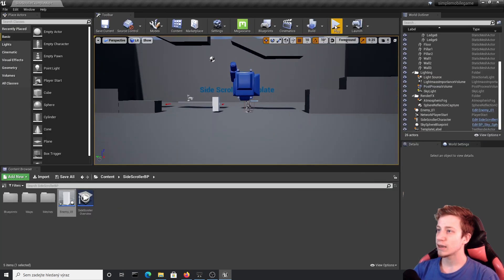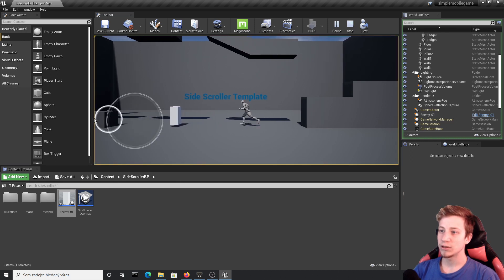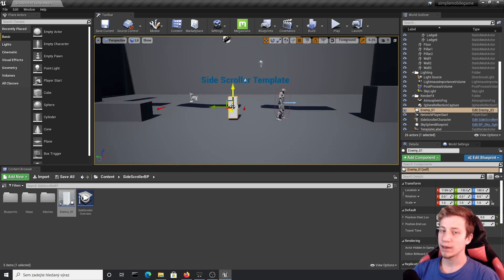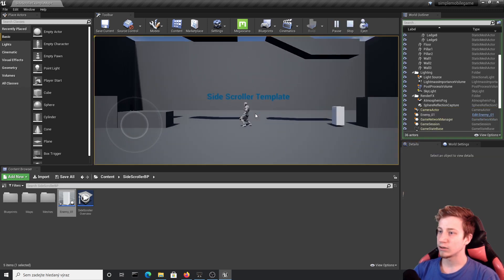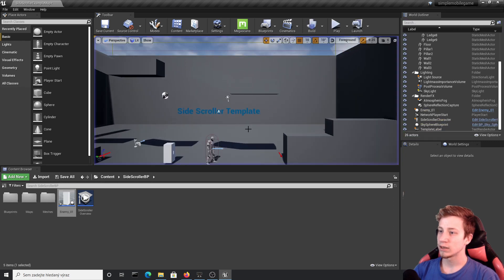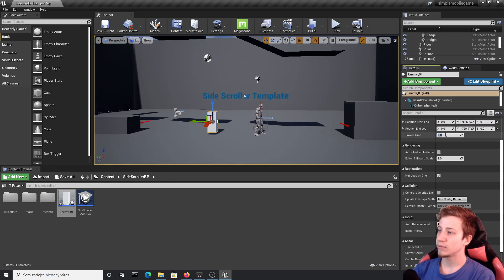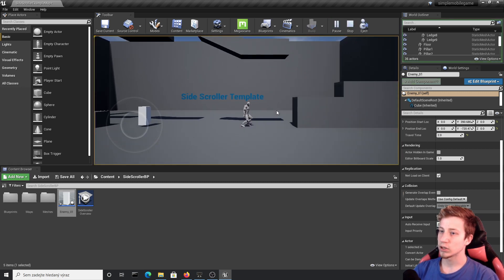Let's see what it does — click Play. You can see that my enemy is moving between the two arrows I created. If I click on the enemy again and move the position end location much further, you can see it will try to run super fast to catch it. If you think it's too fast, you can adjust Travel Time — set it to 2 seconds and it should move much slower.